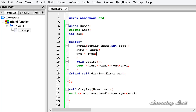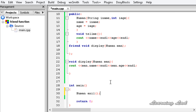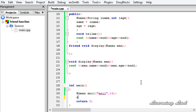Now in the main function, we create an object of class human, let's call it anil, and pass two parameters since we have a user-defined constructor: the name "anil" and age 24. Then we call the display function and pass the object anil to it.